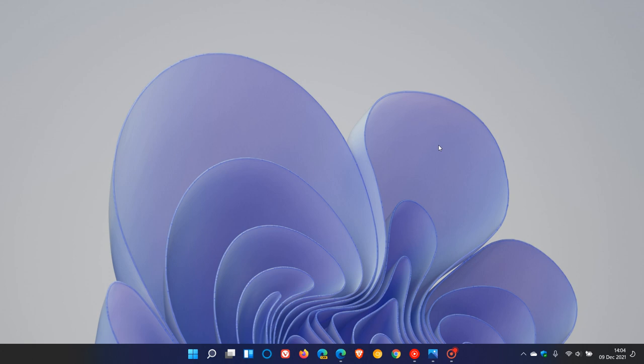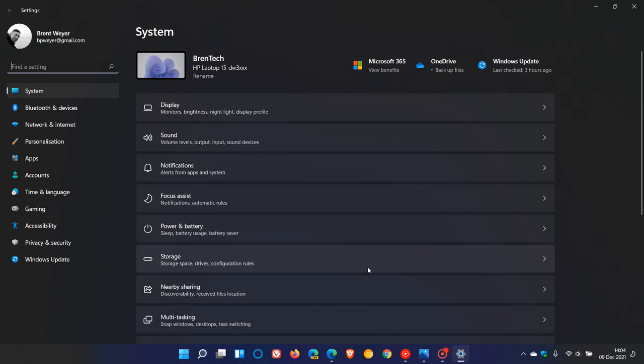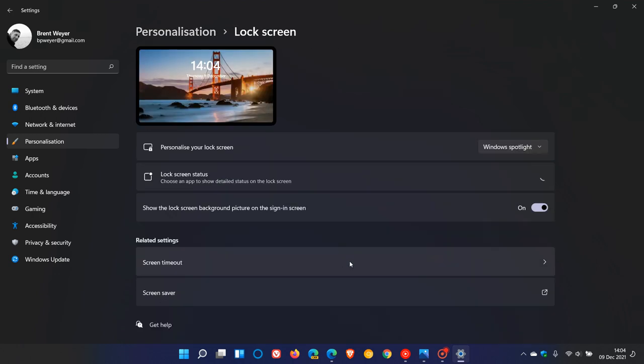And the first is we are now getting a spotlight collection for the desktop backgrounds in Windows 11 in that Dev Channel build. Now, as many of you know, currently in the stable version of Windows 11 and also in Windows 10, if you go to your settings, personalization, lock screen, you have a feature called Windows Spotlight, which you can enable to personalize your lock screen.